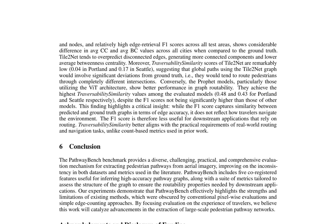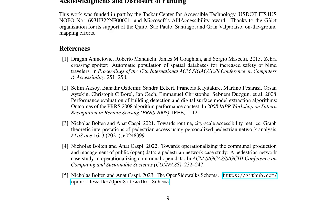This underscores the importance of considering how travelers navigate the environment, as the F1 score alone may not reflect practical requirements for real-world routing and navigation tasks. Research on high-definition maps and road network extraction from various sources, including remote sensing images and crowd-sourced GPS data, is presented. The HDMapGen model generates hierarchical graphs of high-definition maps, while studies on sidewalk extraction use aerial and street-view images. Road network extraction from very high-resolution remote sensing images is also discussed, utilizing OpenStreetMap as benchmarks.